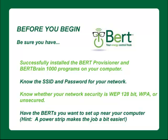It's also a good idea to have the BERT you want to set up near your computer. A power strip makes the job go a bit easier.